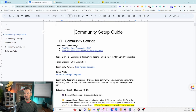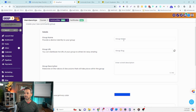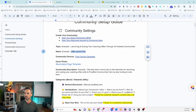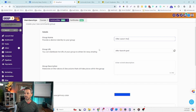The first thing we want to do is come up with a community name. I'm going to grab this example and paste it into the group name field — that will automatically create the slug for you, which you can change if you'd like. Then we're going to grab the description and paste that in as well.